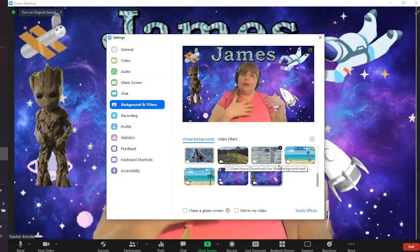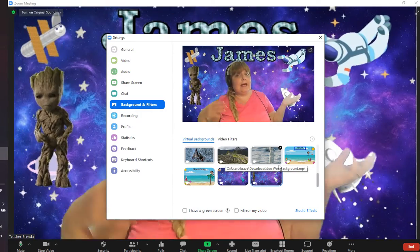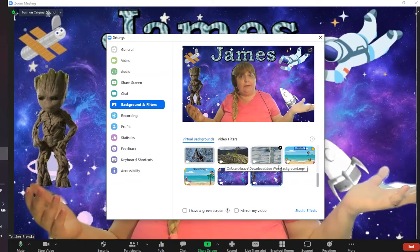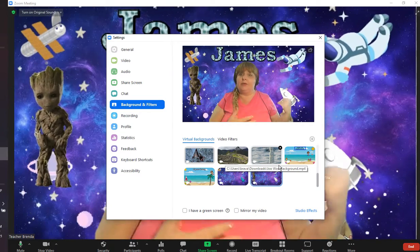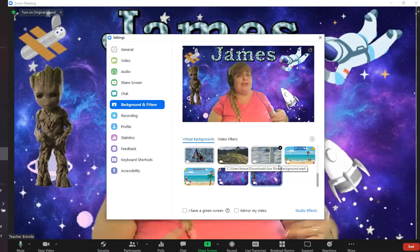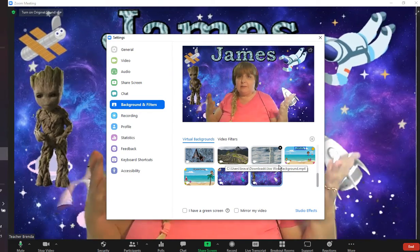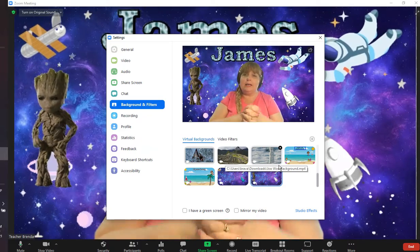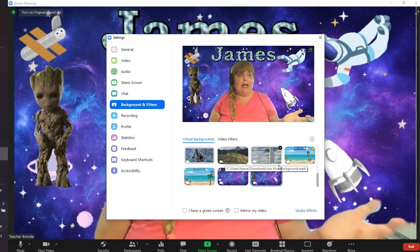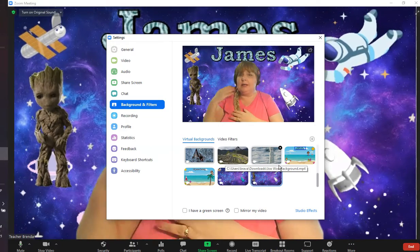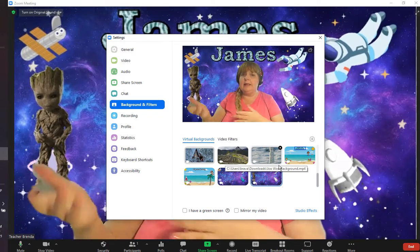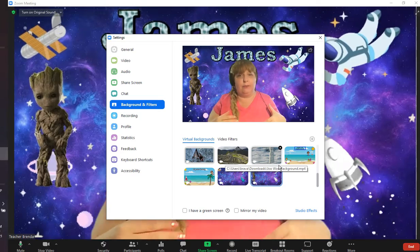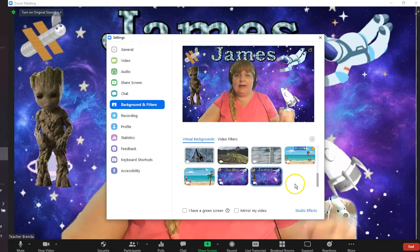I would just upload James's background, hit open, and instantly I have that playing in the background. So now when James is in class, he can have his own background that was created by him. This is great as a project with the students or your children — when you create them on a slide, they are able to incorporate them in their own backgrounds.